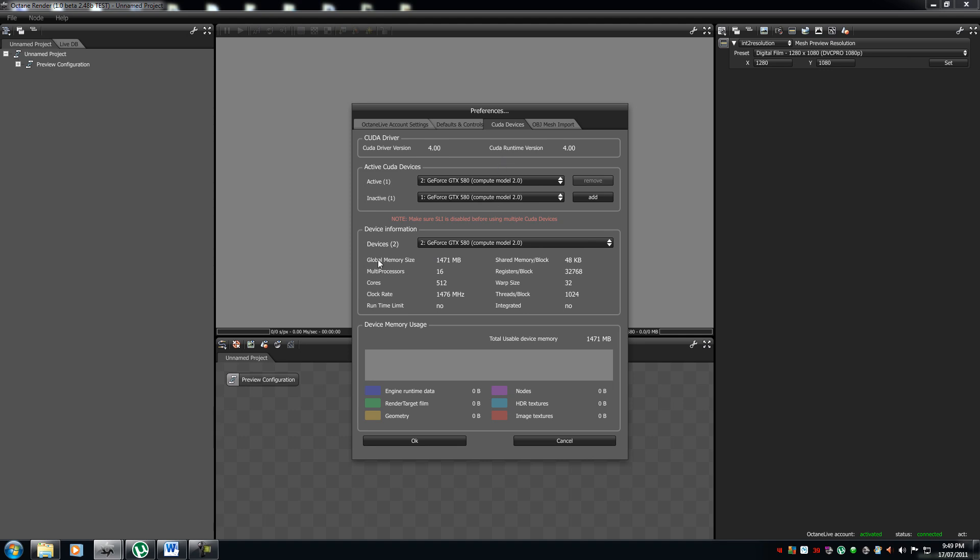Now, in your device information, it will state your specifics on your CUDA device, your global memory size, multi-processor cores, clock-rate, the works. And also, here, it has your device memory usage.